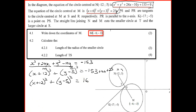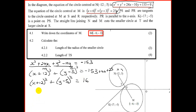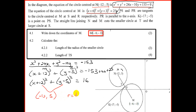From this standard form, we can read off the center as (−12, 5) — confirmation that this is point N — and the radius is the square root of 16, which is 4. So r = 4 for the small circle.